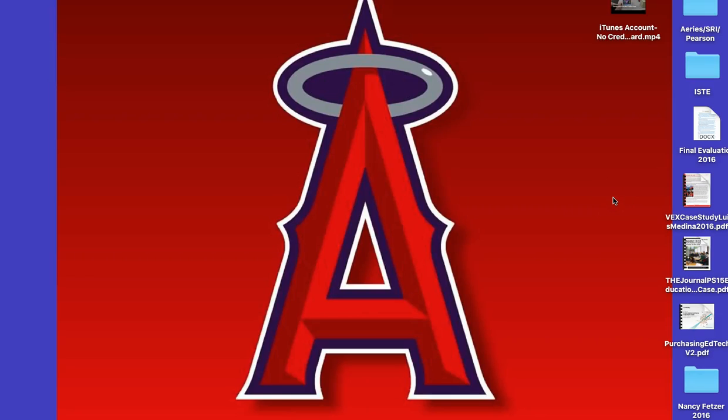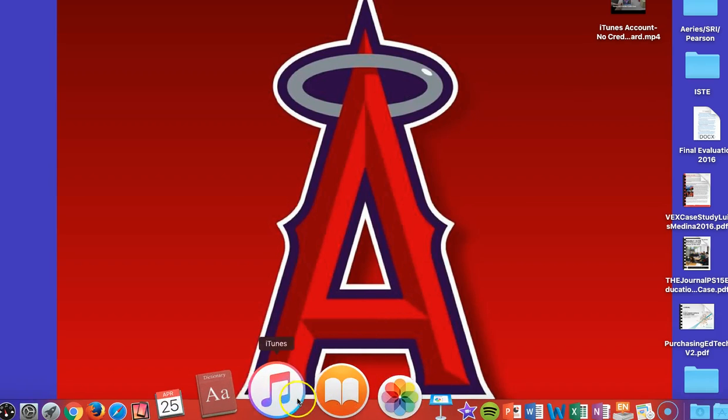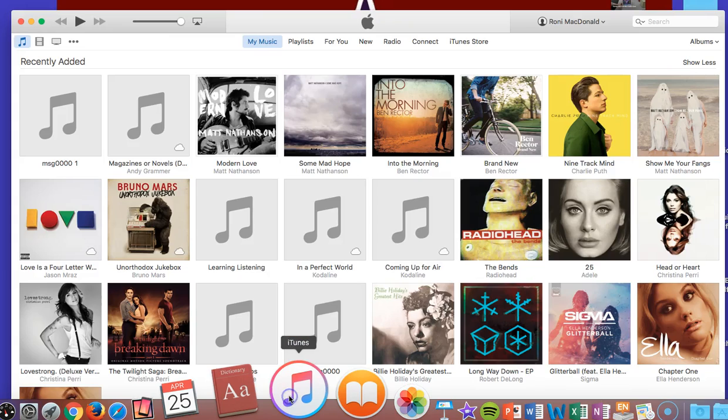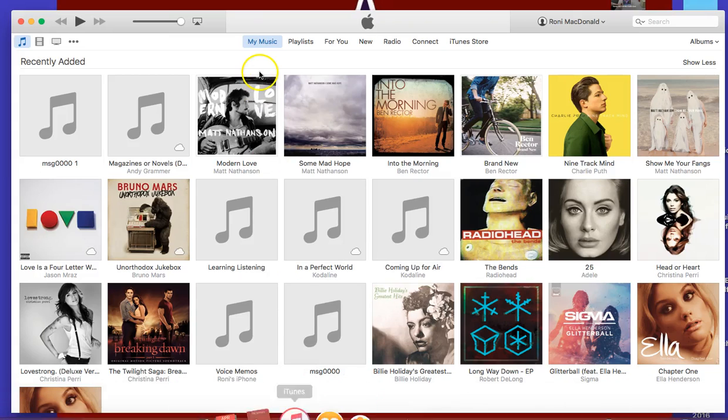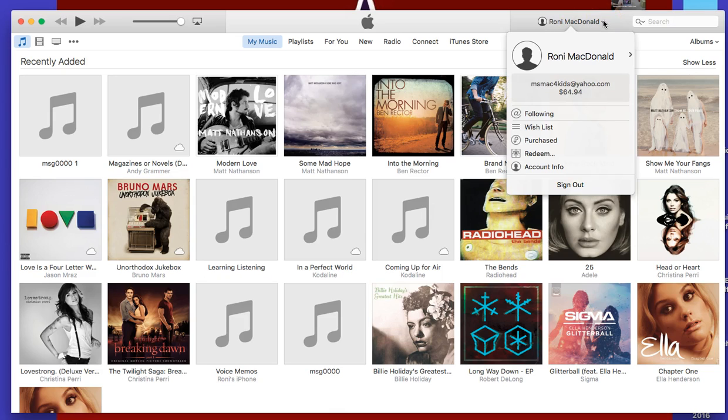To redeem an iTunes gift card on your PC or Mac, find iTunes and open it. Right up here, your account should show. If it doesn't, you'll have to sign in. Click on your account.